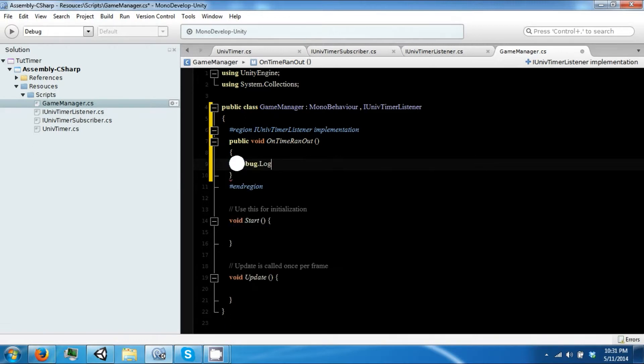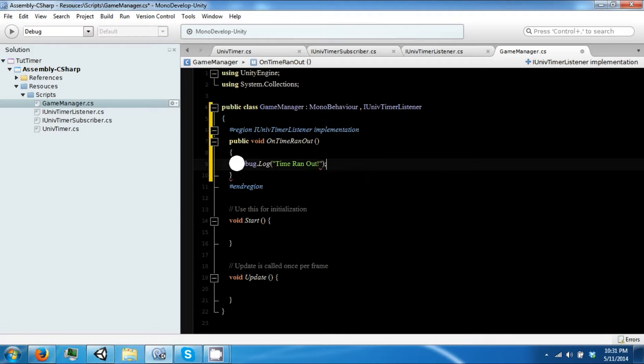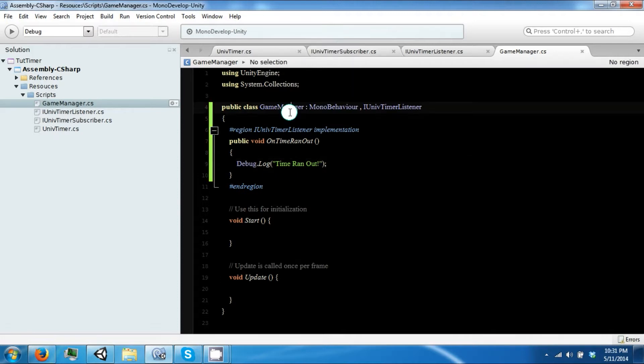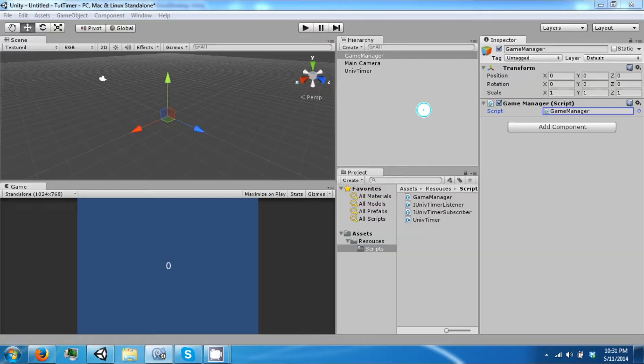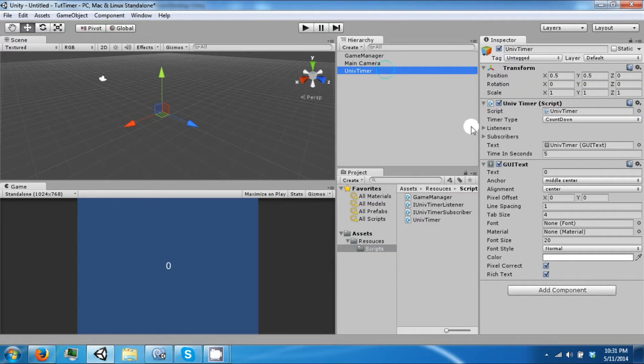We're just going to print out something to our debug log: time ran out. Okay, so our game manager uses this interface.